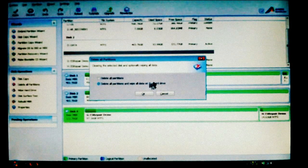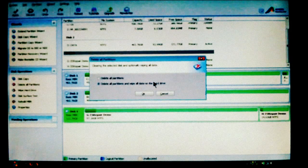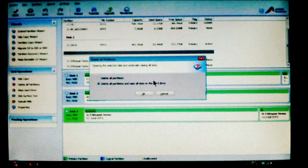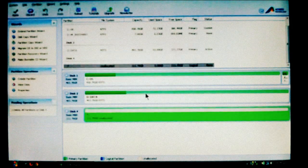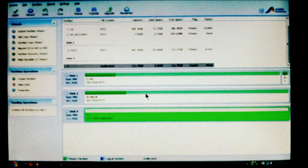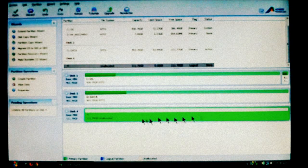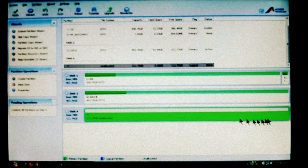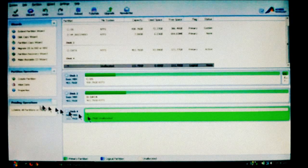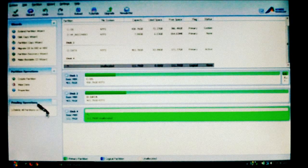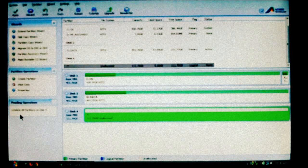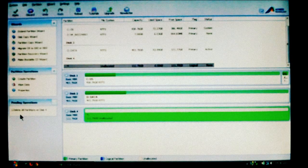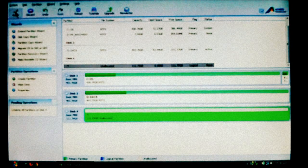Especially if you're going to give the hard drive away to somebody else or throw it away, this will be the best thing to use. Now this is the Express. This will only do a single pass. We'll choose OK.